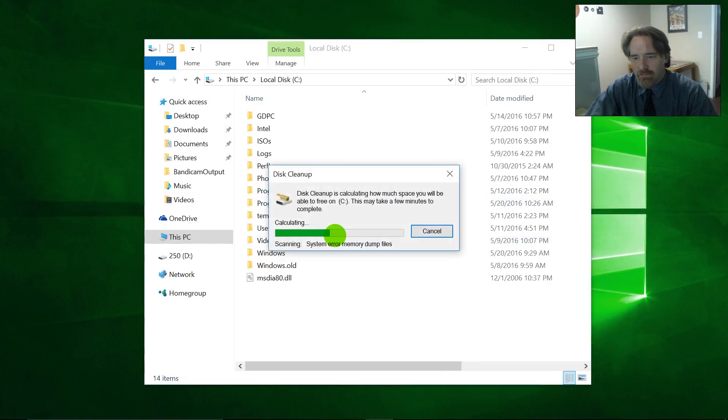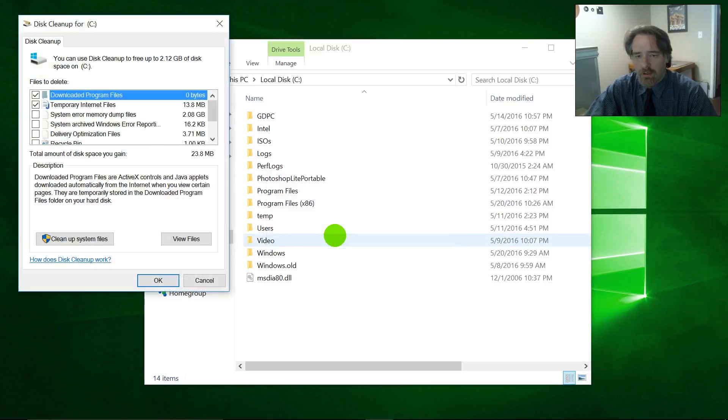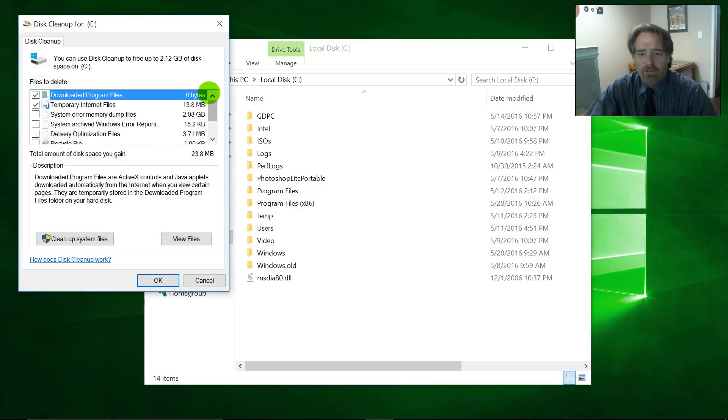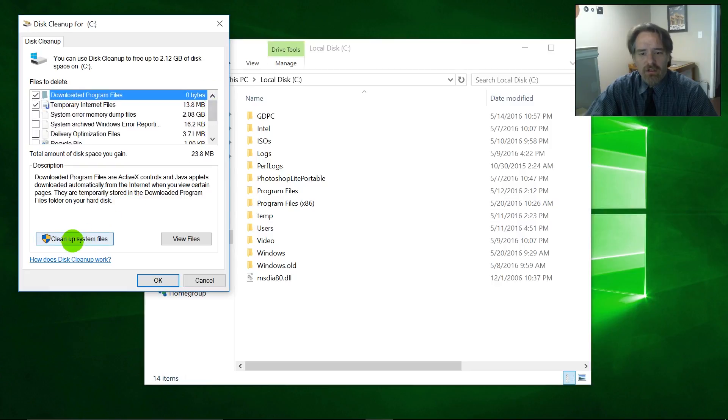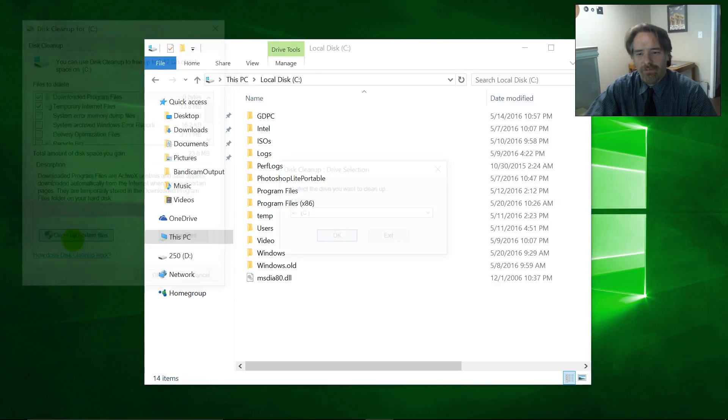it's going to look at the C drive. This won't take terribly long, but it does take a little while. So there's all these different options in here, I'm not even going to worry about these. You go to clean up system files right here.